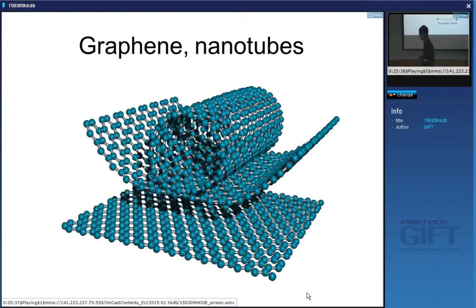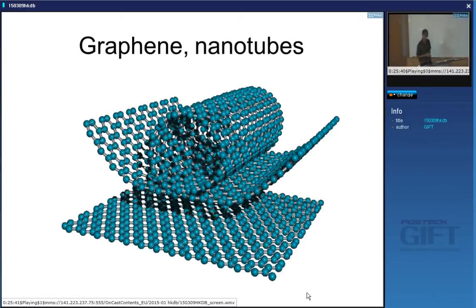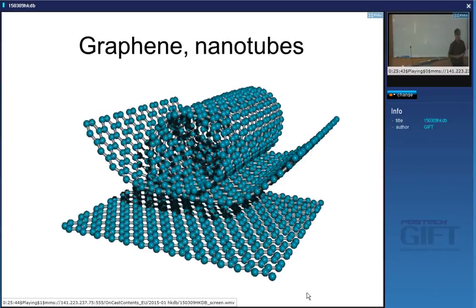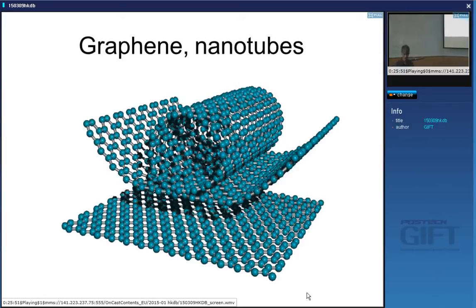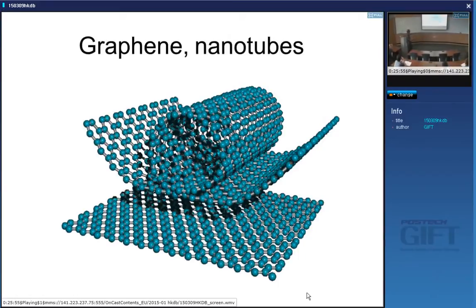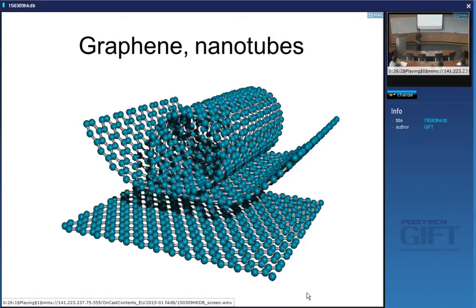A carbon nanotube is basically a sheet of graphene — which has a hexagonal array of carbon atoms — wrapped up into a tube. You can get two-dimensional crystals; a single layer of graphene is like a two-dimensional crystal.